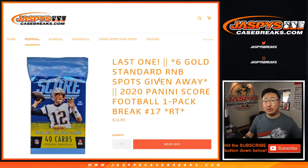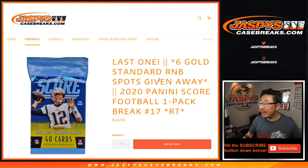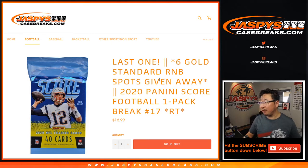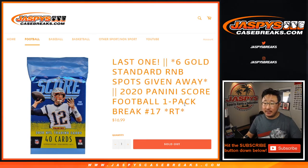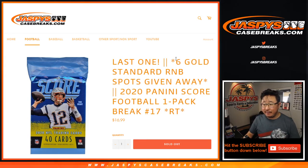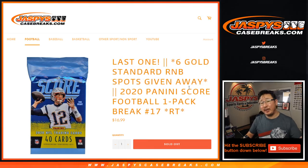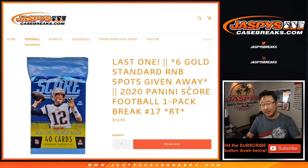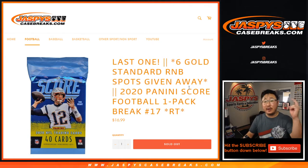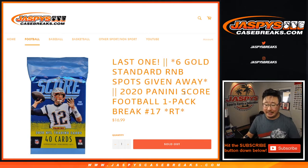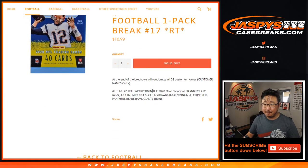Hi everyone, Joe for Jaspis CaseBreaks.com. Happy Thursday coming at you with 2020 Panini Score Football. It's the one-pack break, random team number 17, with the final six gold standard random number block spots being given away. A separate video will be the number block randomizer, and a different video will be the break itself.